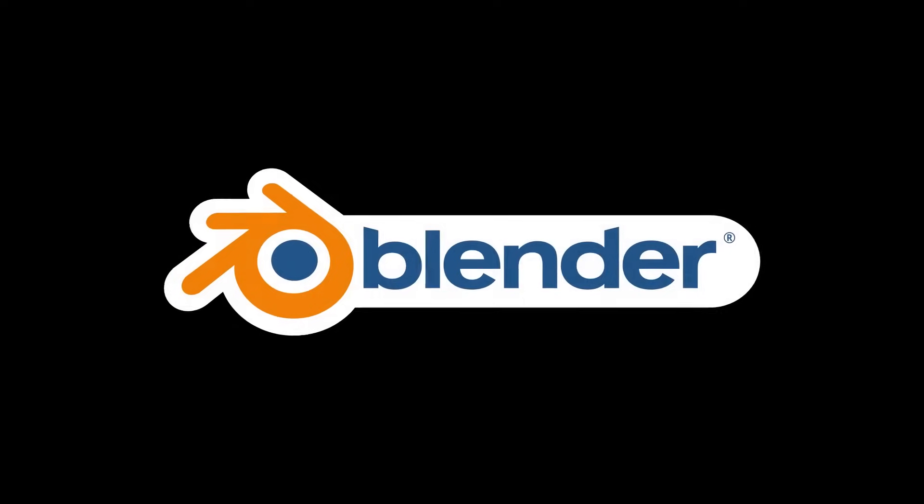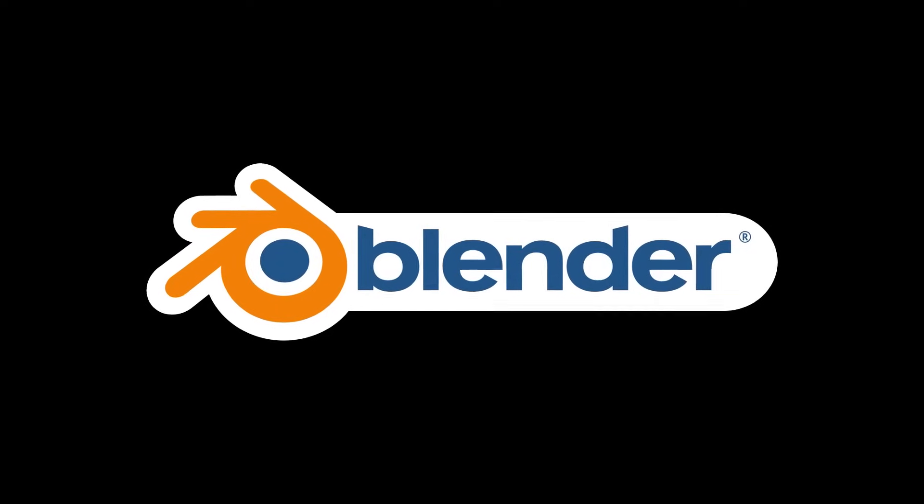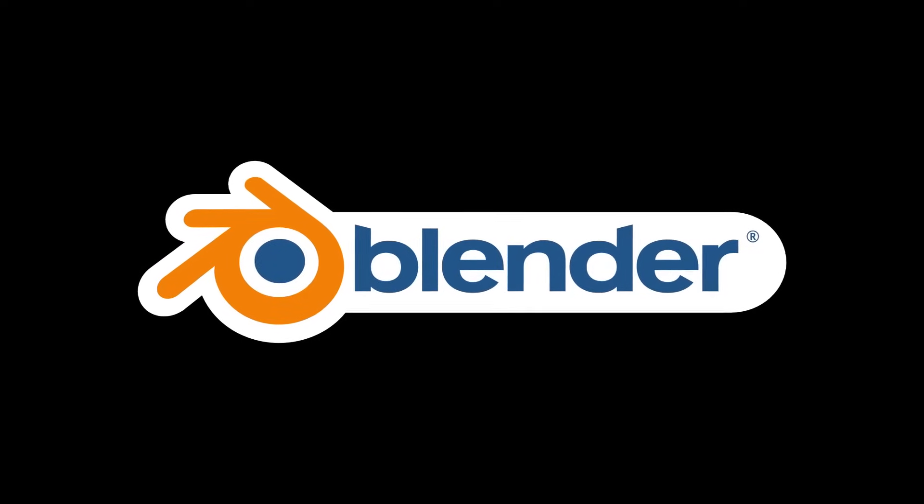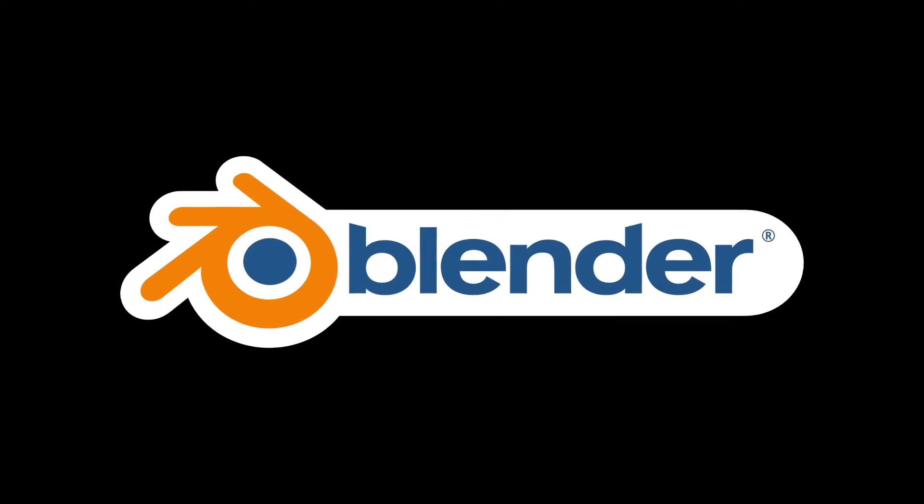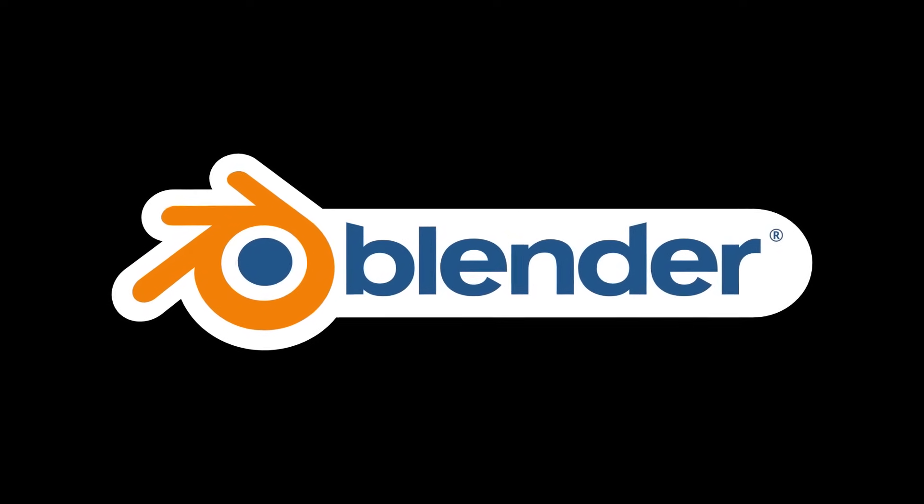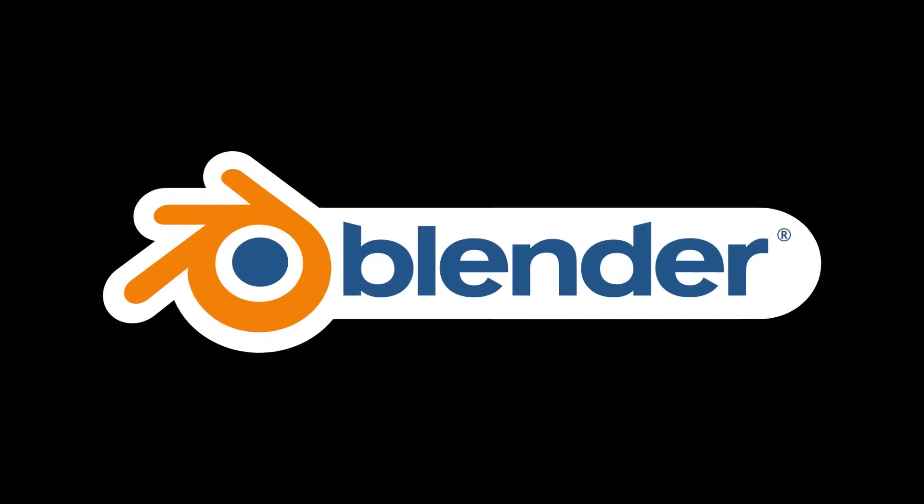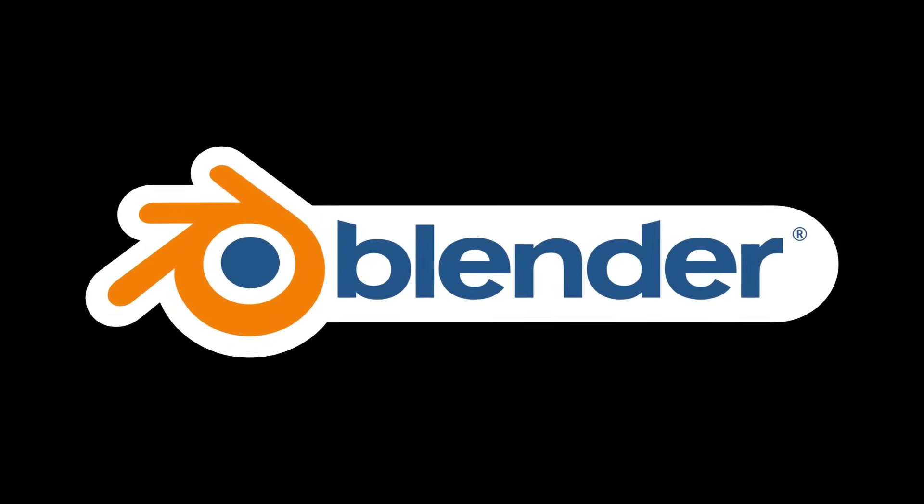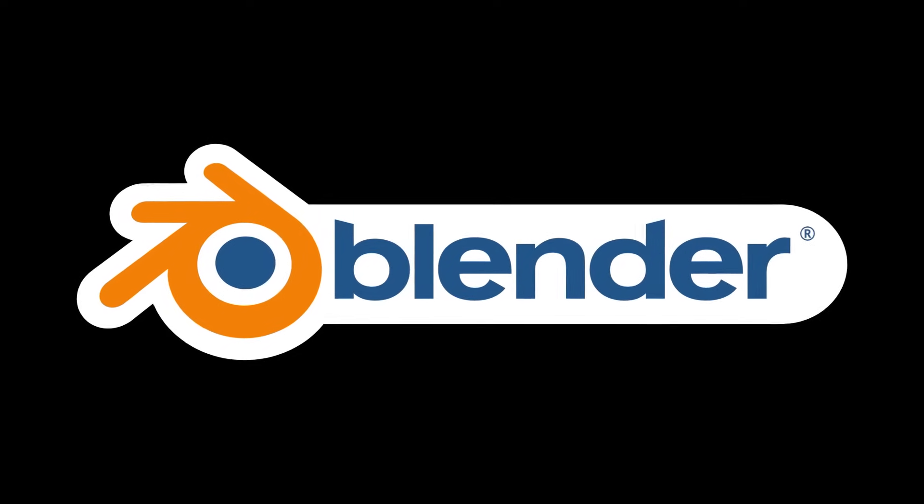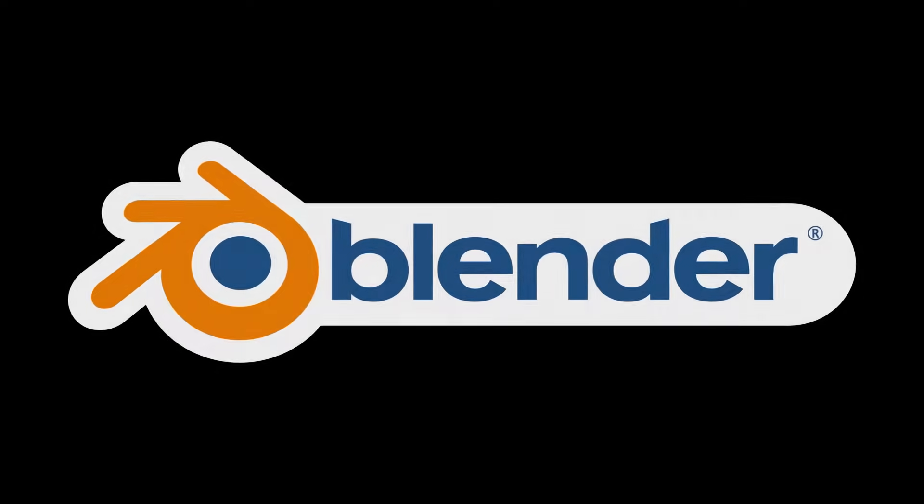For this learning journey, we will use Blender, a free software that is among the most powerful in the market. If you've never had any contact with Blender, don't worry.